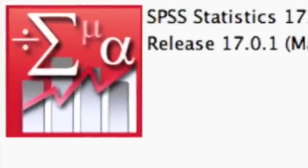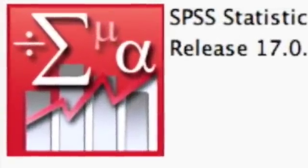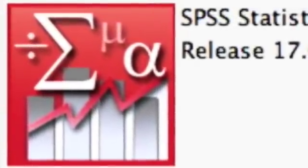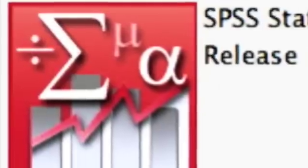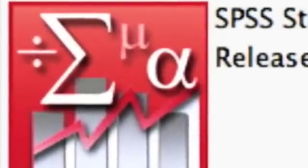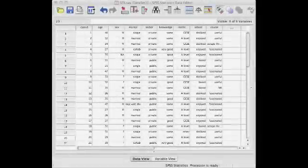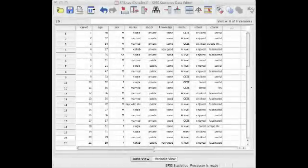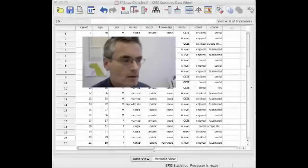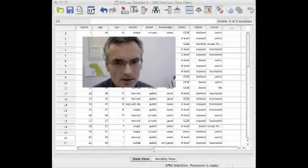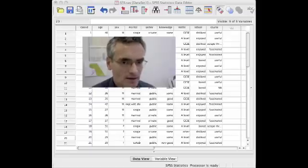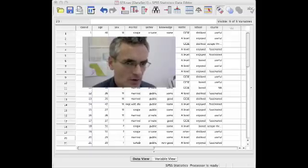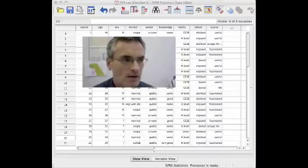You open SPSS just like any other application by double-clicking on the icon on the desktop. This takes you to the SPSS Data Editor window. This is the SPSS Data Editor window, and it's looking at a dataset that I created from your answers to the small questionnaire that was circulated last week.